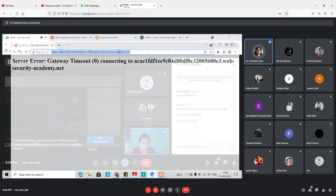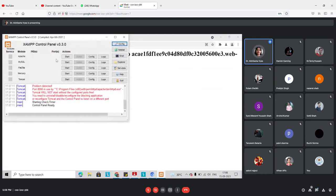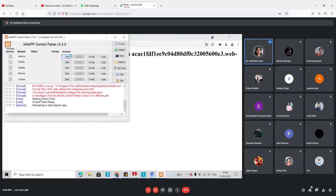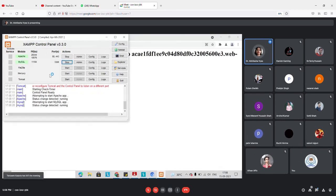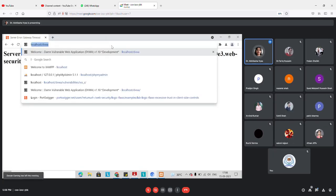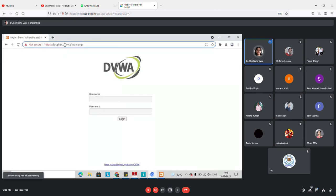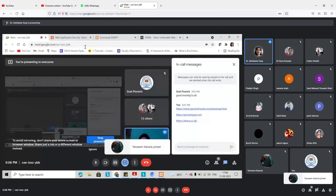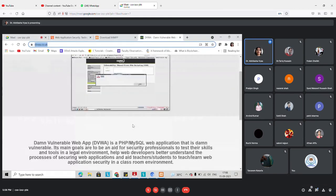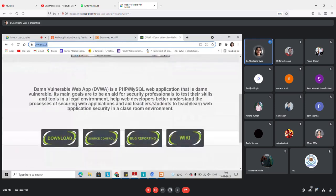The XAMPP server is already up and running. I'm going to start the server and start MySQL to support the database. Now I'm starting localhost — this is my application, which is the Damn Vulnerable Web Application. This is a DVWA which we can use for testing different types of attacks. It is based on PHP and MySQL so we need a server that can host these things.